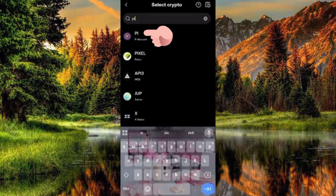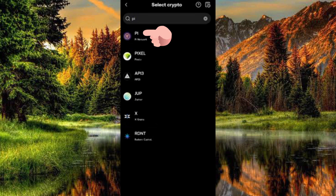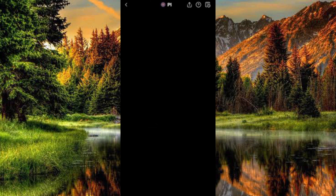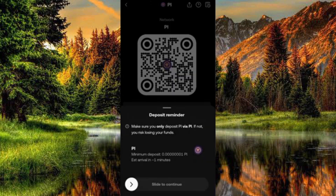You can see the PI token right there — the logo is at the top. Tap on it and it will start loading up.